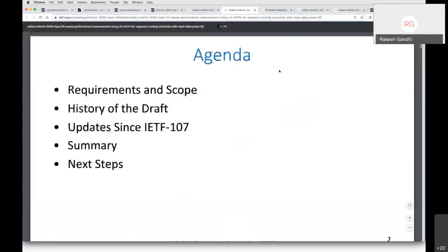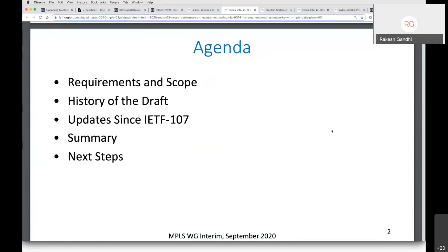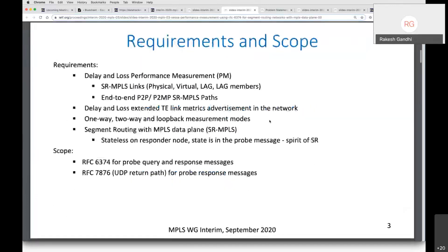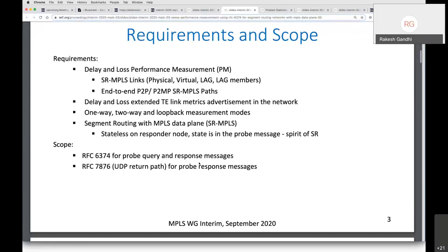The agenda covers the requirement and scope of this draft, the history — it's been around for some time — the updates made since presenting a couple of years ago, and the summary and next steps. This draft addresses the PM delay and loss measurement requirement for SRMPLS links as well as advertising the metrics in the network. Various modes are defined in RFC 6374. SRMPLS is stateless on the responder node, with the spirit being to have state in the probe messages. The scope is RFC 6374 as well as RFC 7876 for the UDP return path.